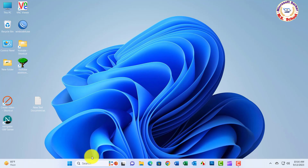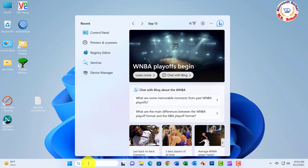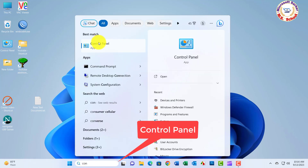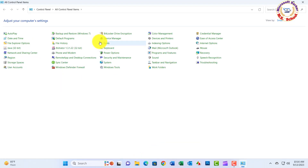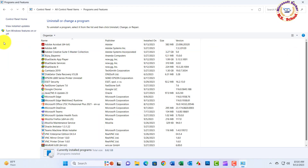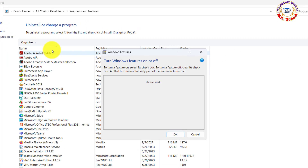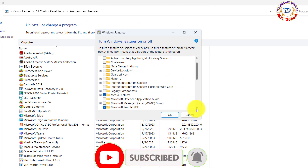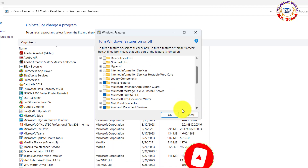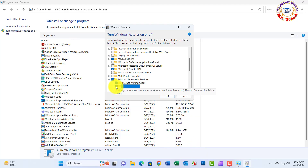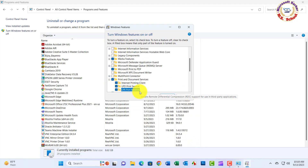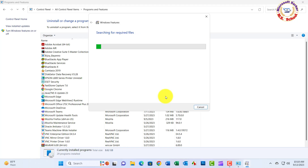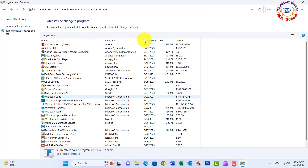Step 01. Just search Control Panel in the search box and click on Control Panel. Now click on Programs and Features. Open the option on the left side to turn Windows Features on or off. Scroll down and click on Print and Document Services. Click to turn on Internet Printing Client, turn on LPD Print Service, and click to turn on LPR Port Monitor. Close the window.